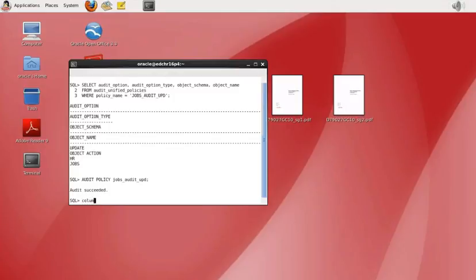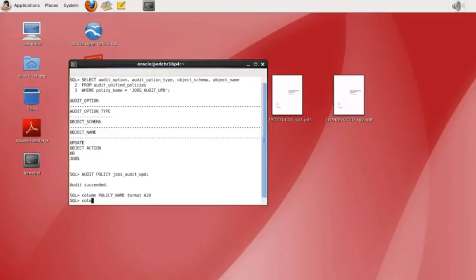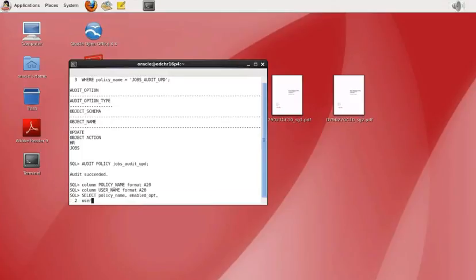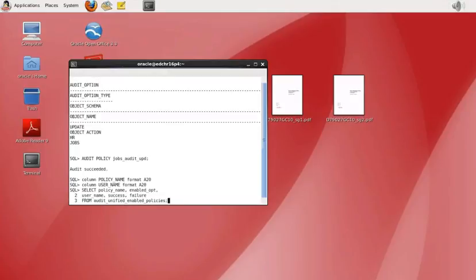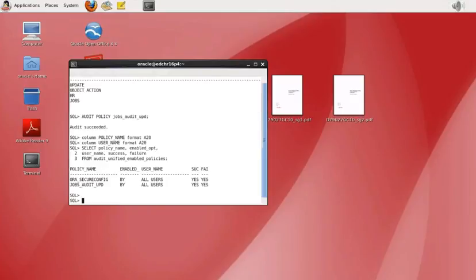First we'll set the column format for policy name and username by running two column format commands. Then we'll run a SELECT command against the unified enabled policies table. Once we run that we get confirmation, though the screen is a little narrow so the output is a little messy.